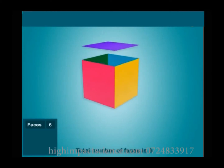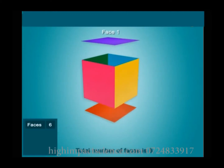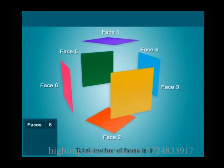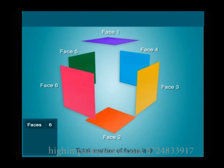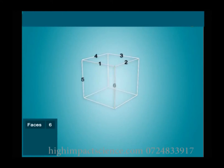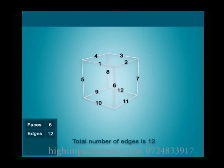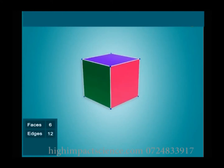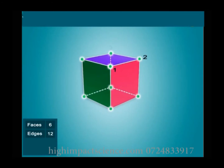This figure has 6 faces. All are equal, and the figure is called a cube. The line segments where 2 faces meet are called edges. This cube has 12 edges. Vertices are points where 2 or more edges meet. A cube has 8 vertices.